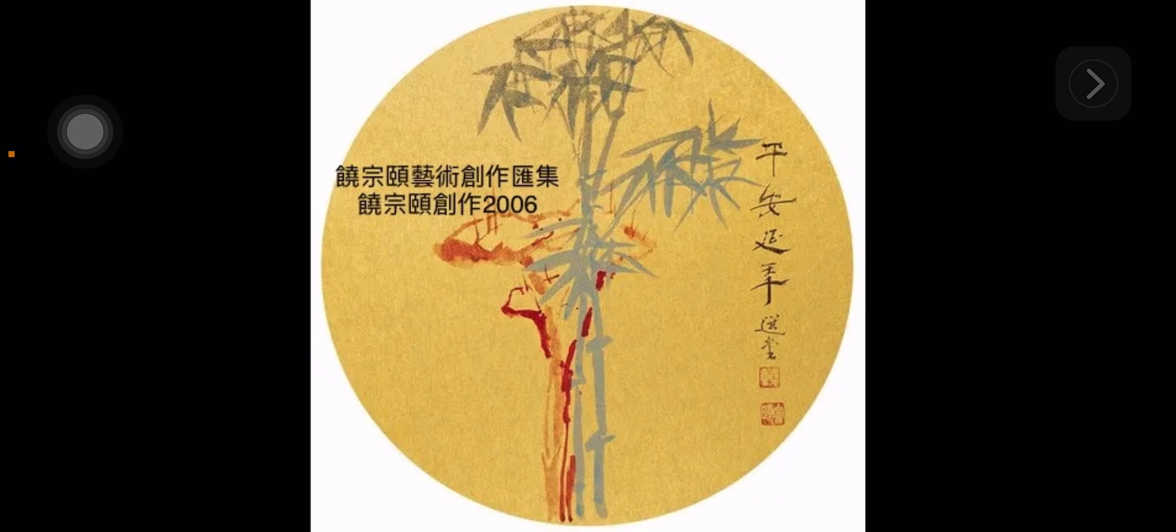It is a book by him in 2006 and published by University of Hong Kong.